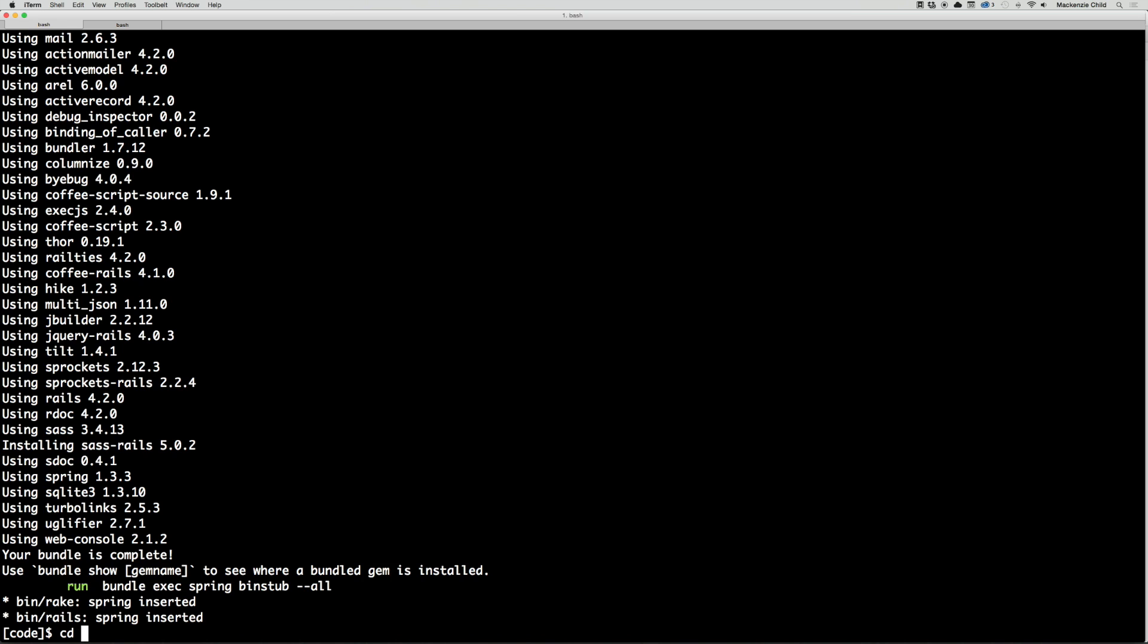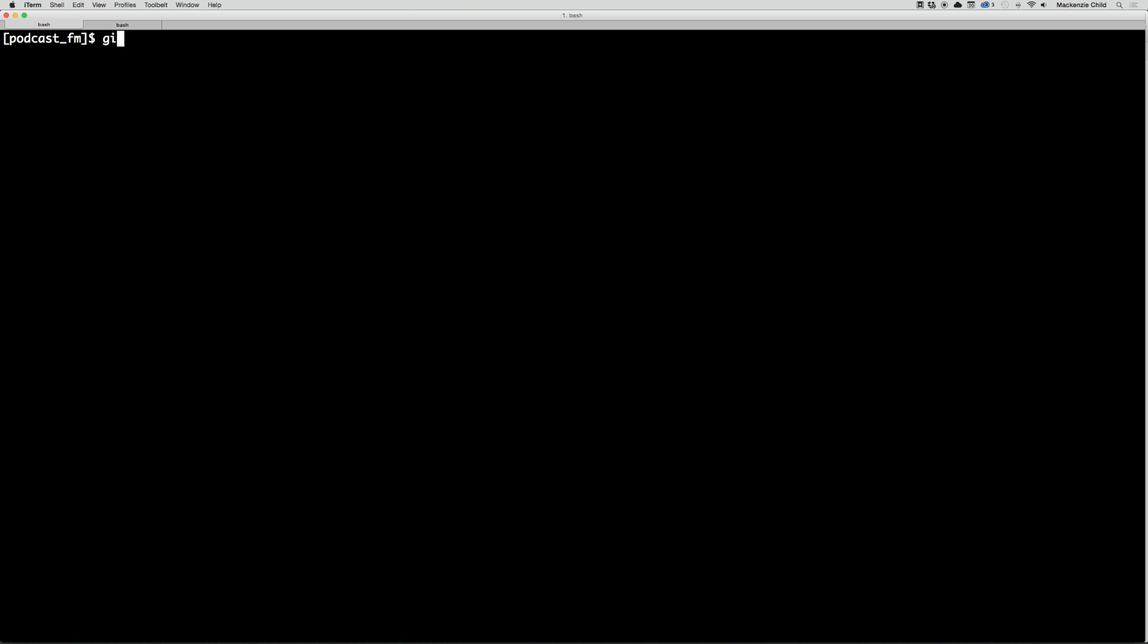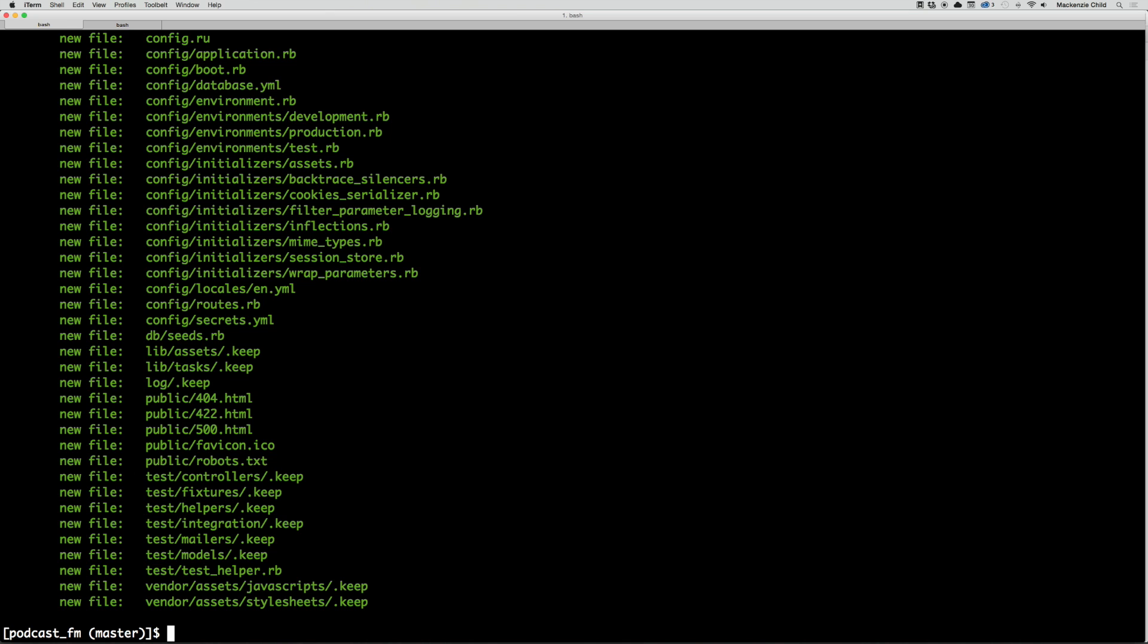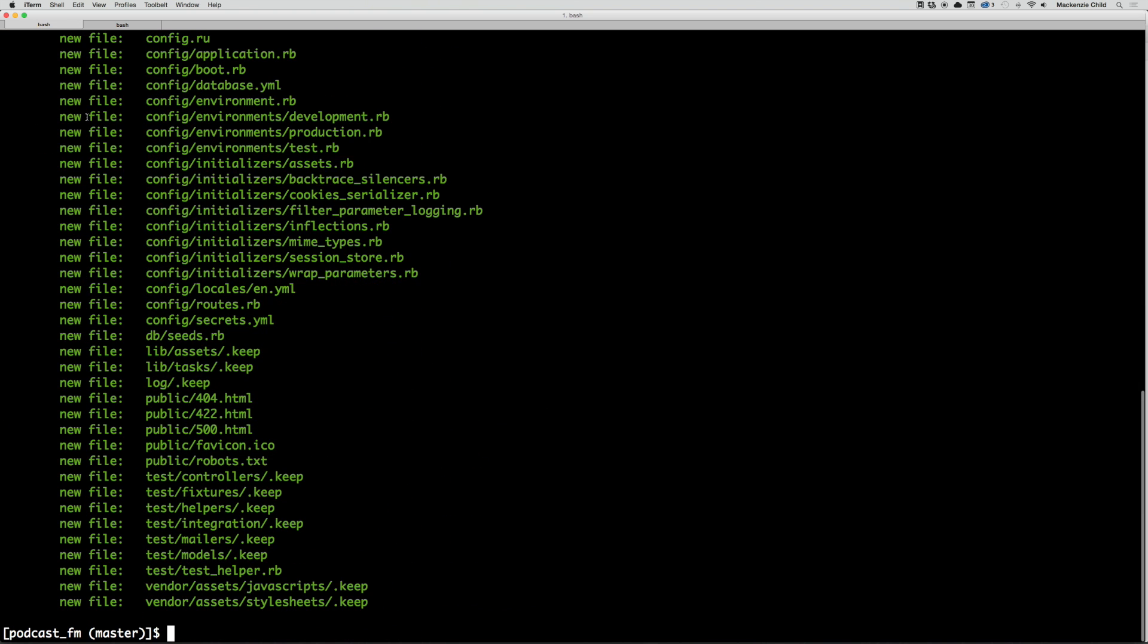Once that is done installing, cd into the podcast.fm directory. First thing, let's do git init to initialize this in git. If I do a git status by doing git s, I can see all the untracked files, which is every file at this point. I'm going to do a git add all by doing git add dot.